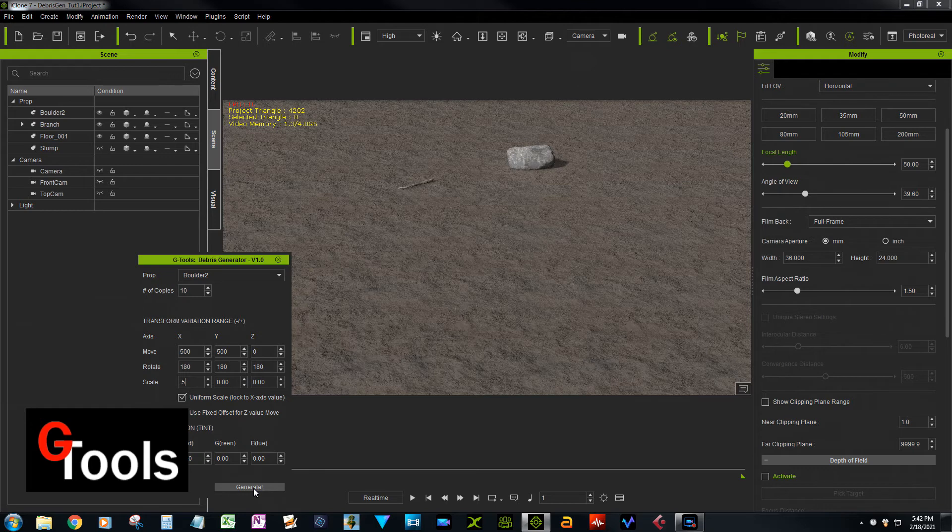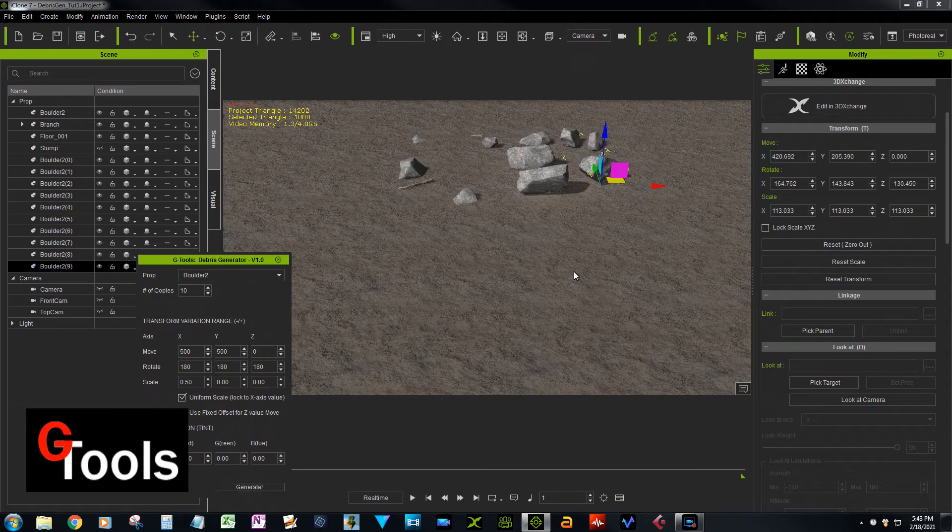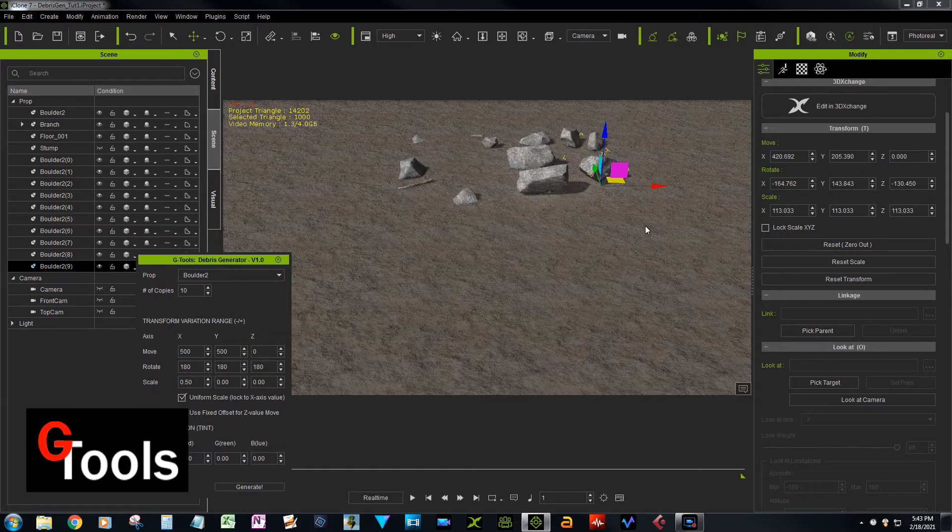So let's generate that, see what it looks like. And see, that's much more natural. You can see the stones kind of peeking up out of the dirt in some of these places, some of the places it's on top of the dirt.